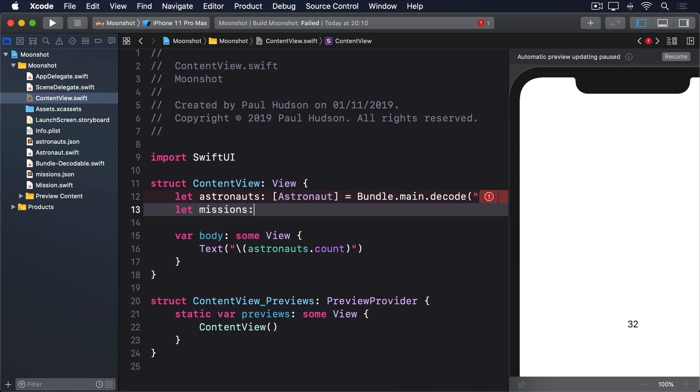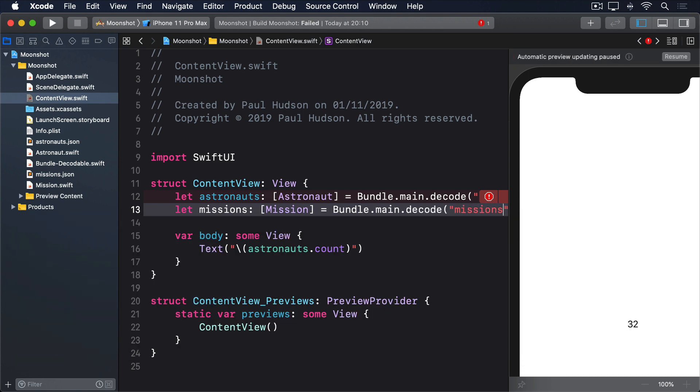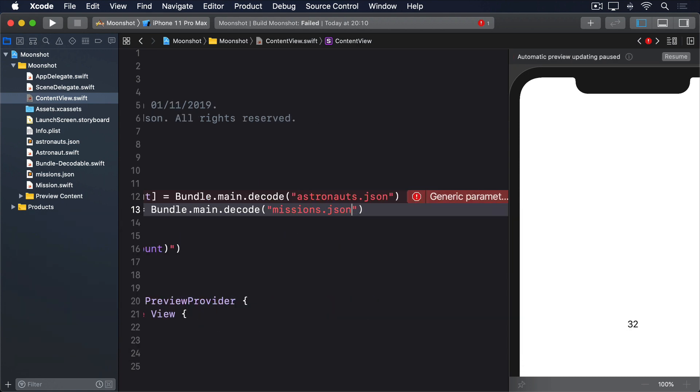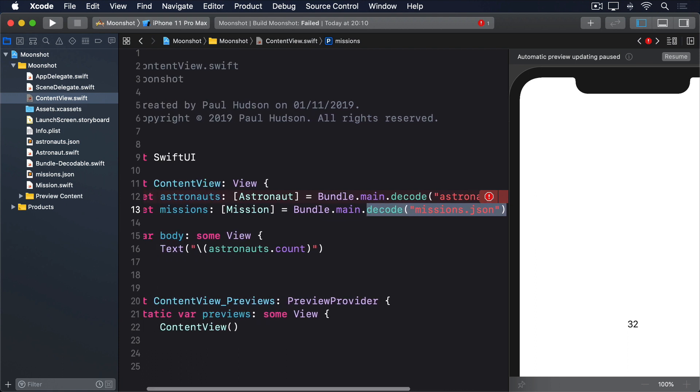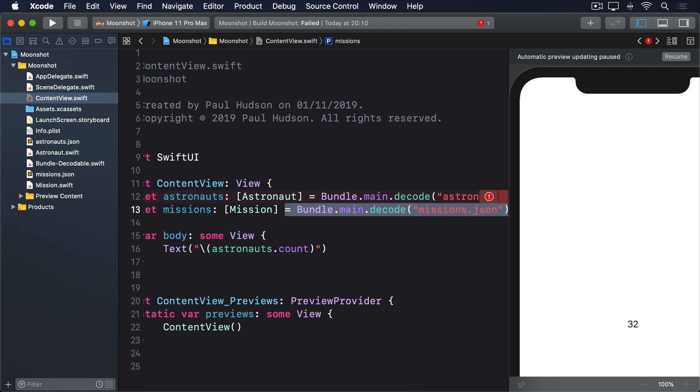Let missions, array of mission, and that's the power of generics. We can use the same decode method to load any json from our bundle into any Swift type that conforms to codable. We don't need half a dozen variants of the same method.